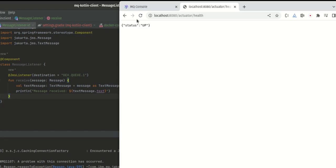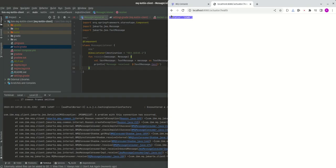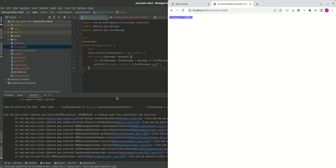So what we can do is go back to the health endpoint. If we refresh, you see it now says down. This is really important because it describes the status of the container if we wanted to run this application in a container or in the cloud essentially.